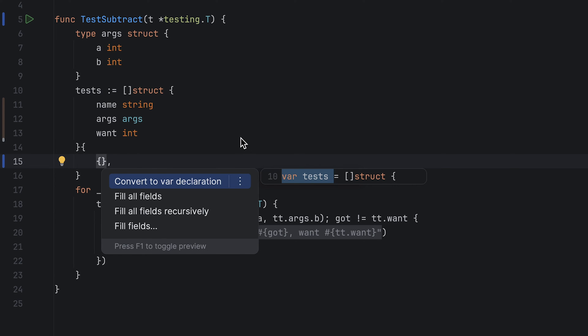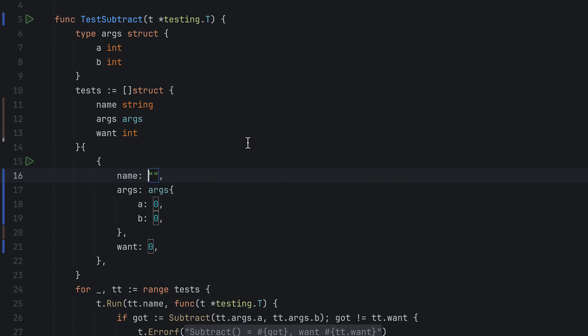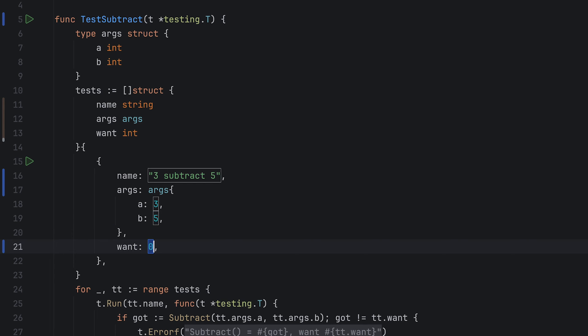You could use the Option plus Enter shortcut to access most of these actions faster, but for now I want things to be easier to follow. 3 Subtract 5 seems like a pretty simple test. Now let's see if it works.